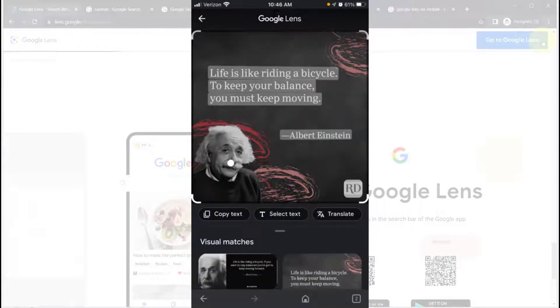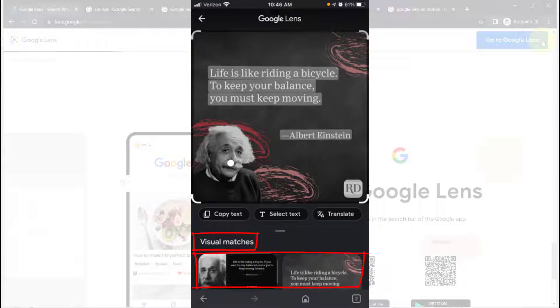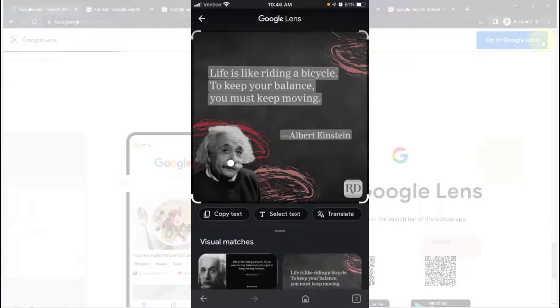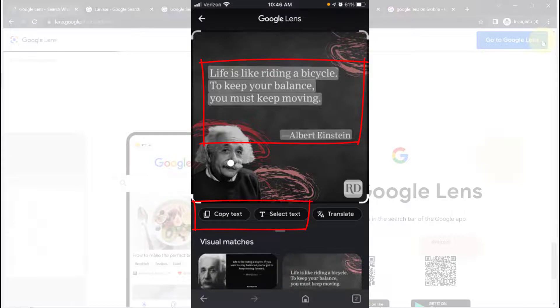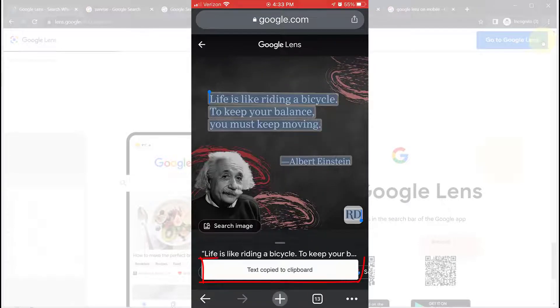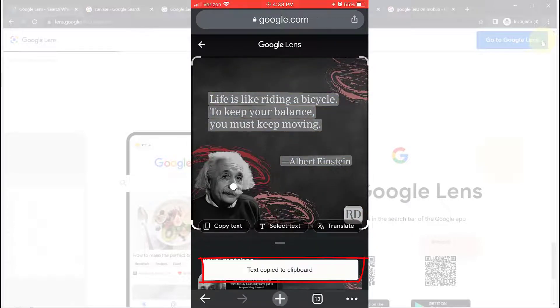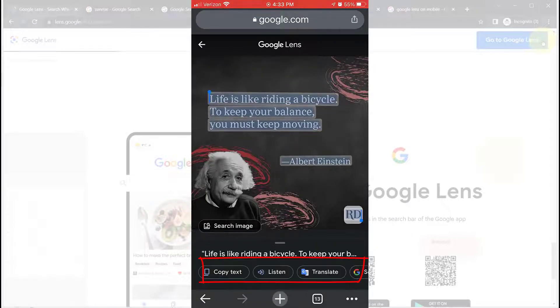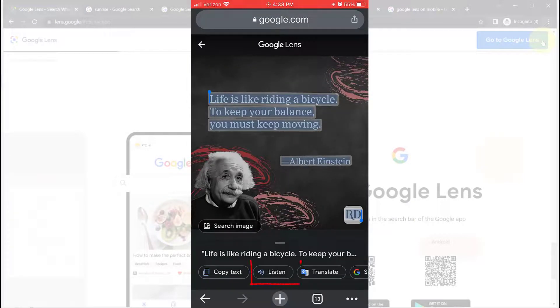Once you tap the image, you can see visual matches for the image. And if the image contains text, you can copy the text. And you can also have it read out loud.